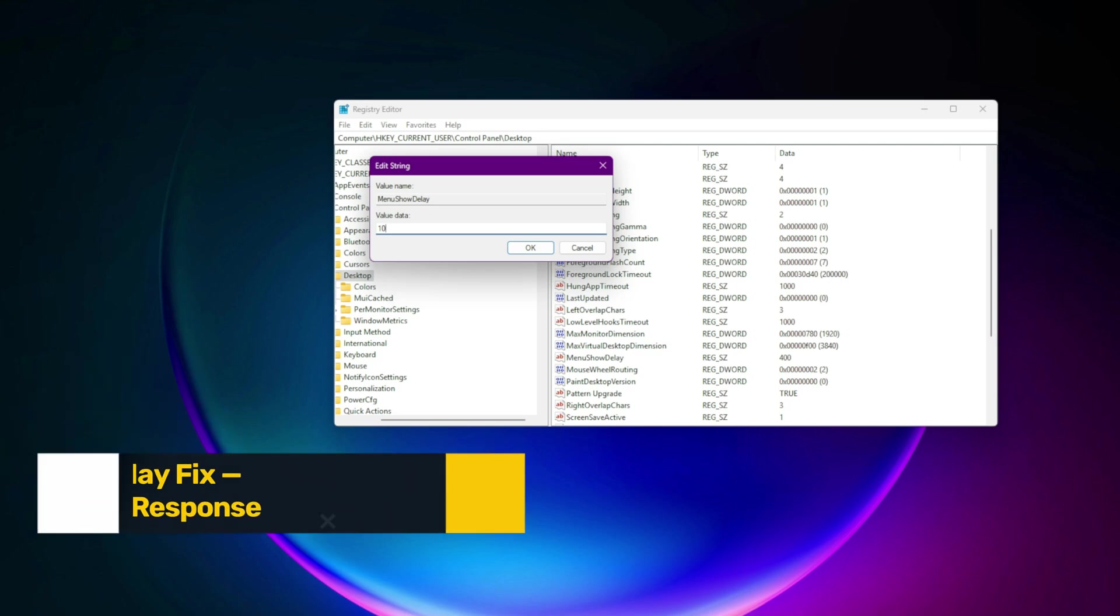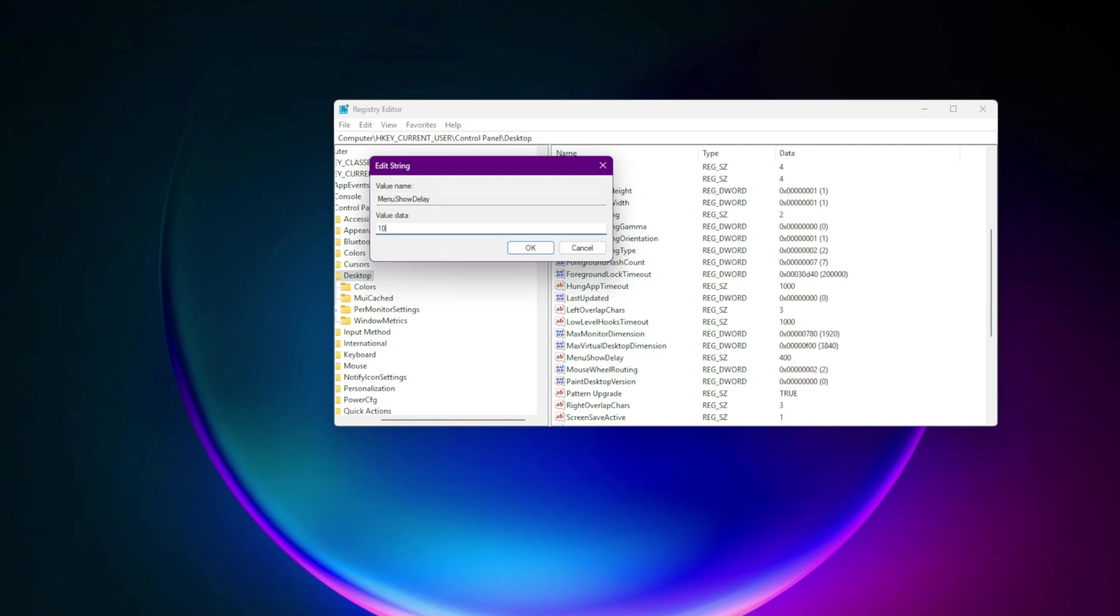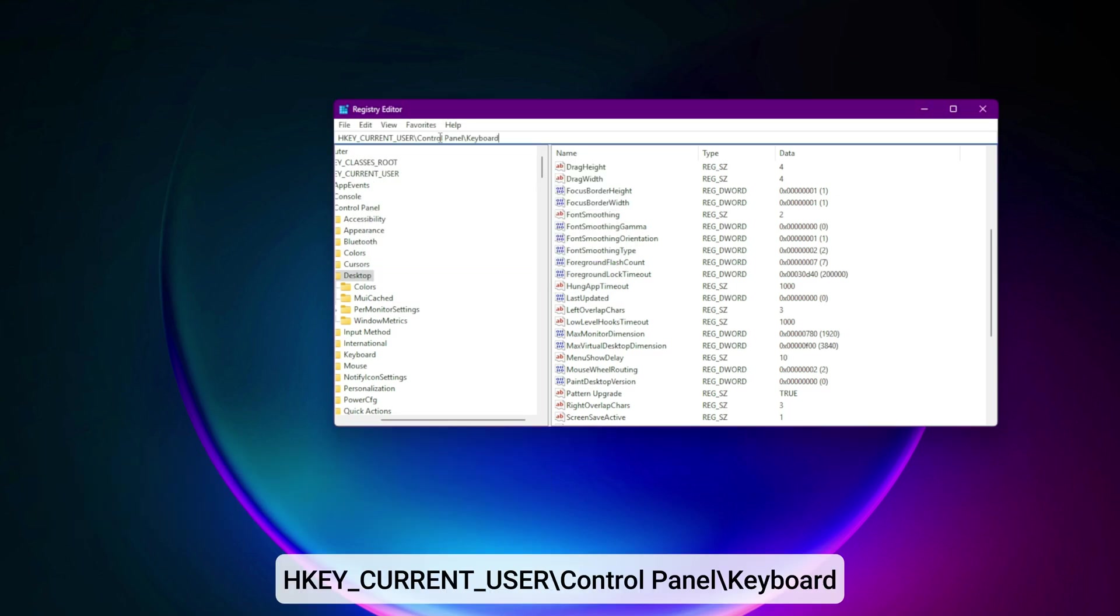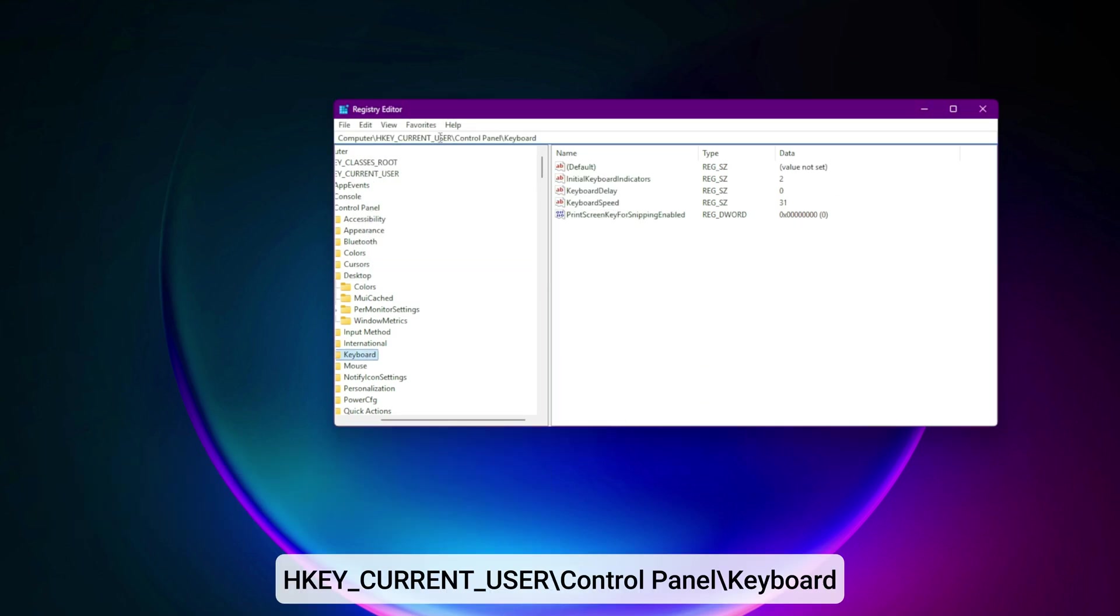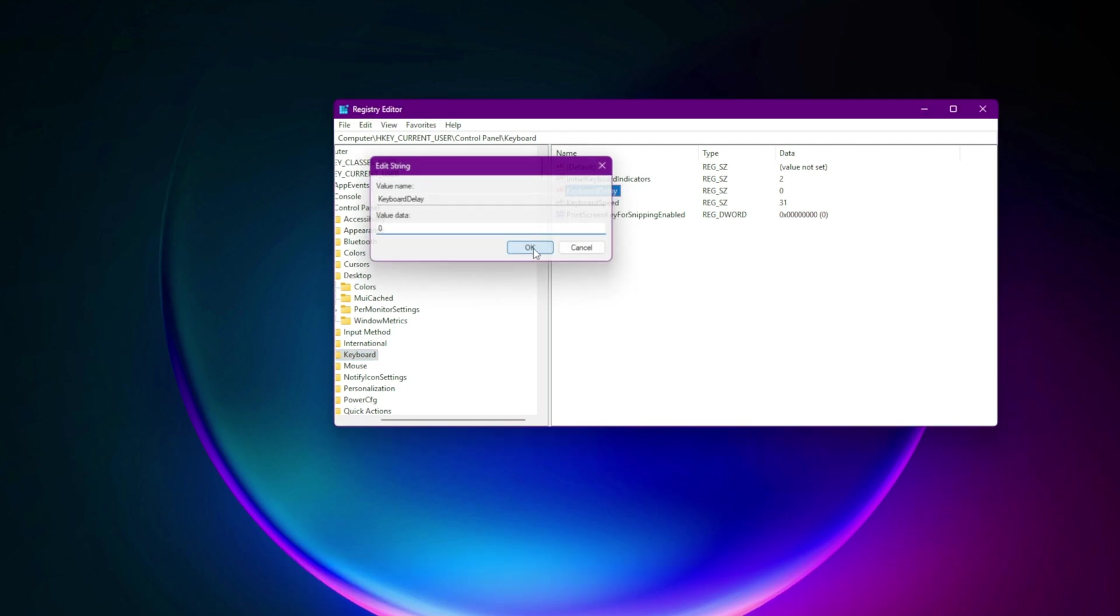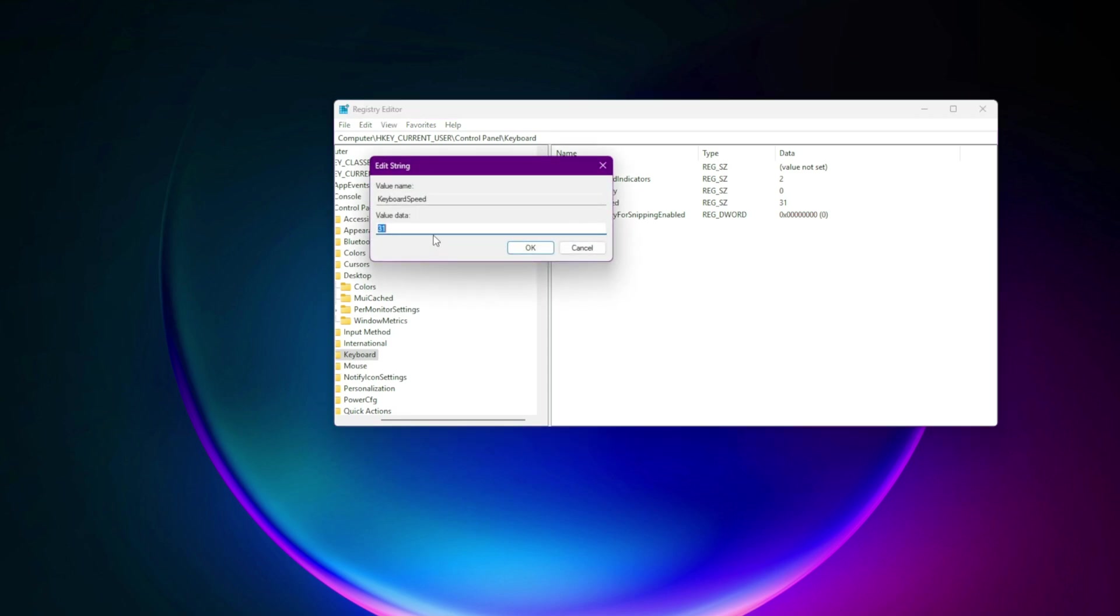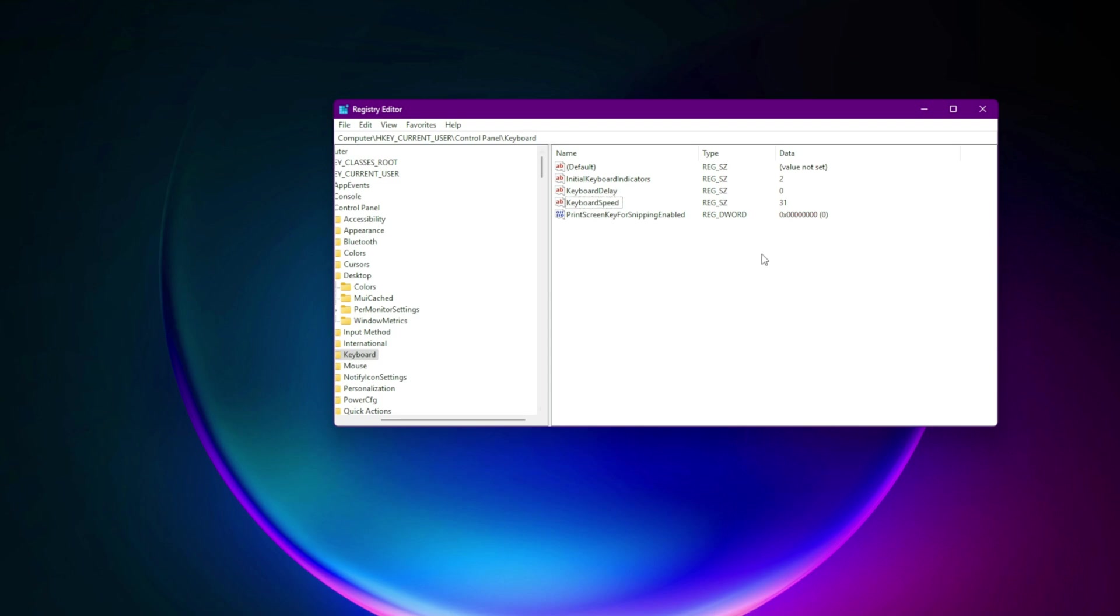Step 9. Keyboard input delay fix. Instant keystroke response. Go to HKEY_CURRENT_USER\control panel\keyboard. Edit: KeyboardDelay equals zero. KeyboardSpeed equals 31. For ultra-fast key repeats and minimal input delay.